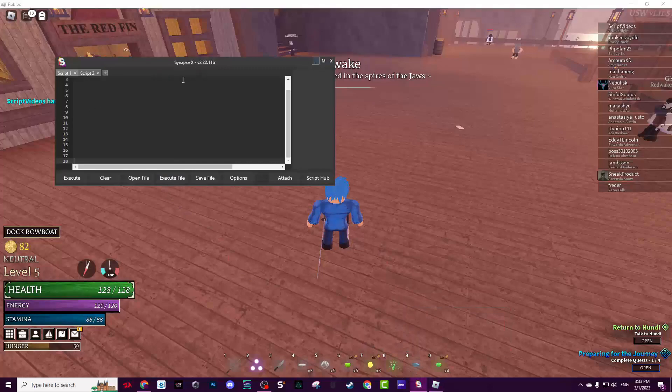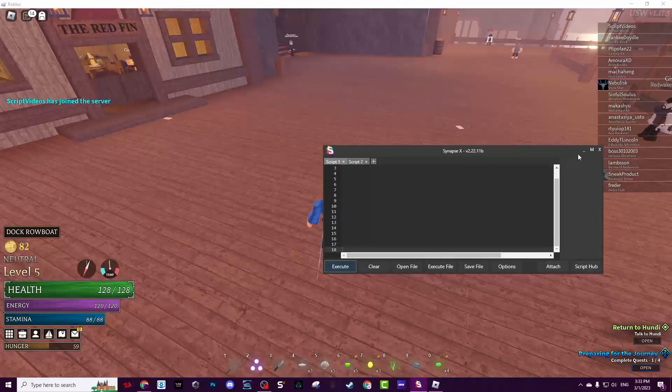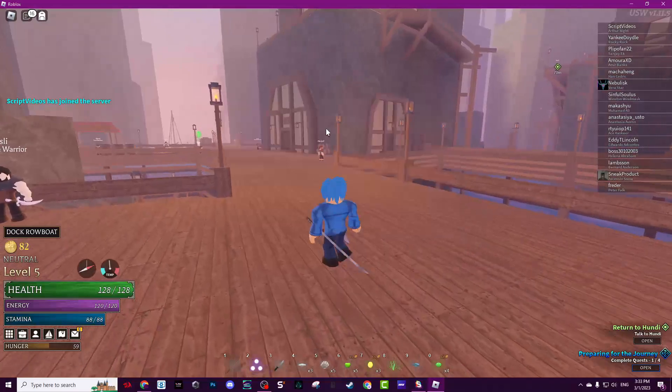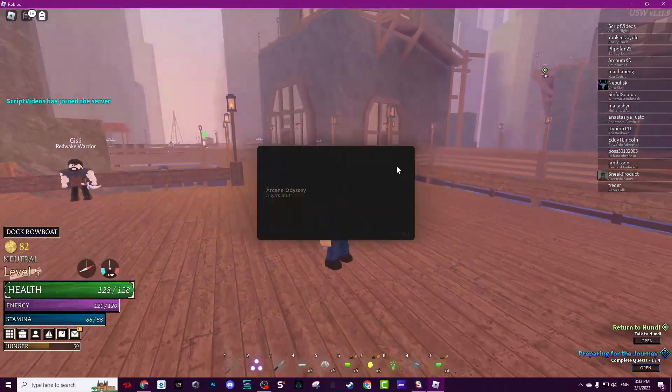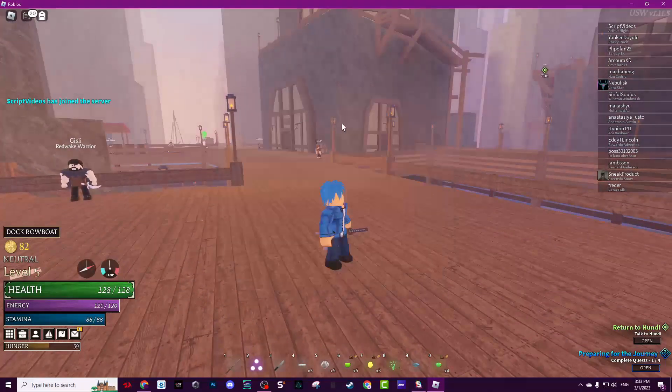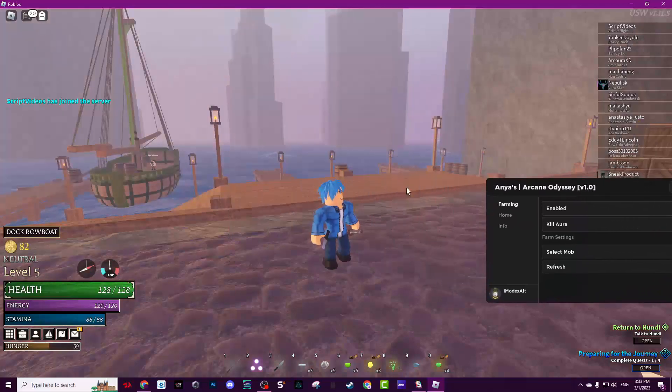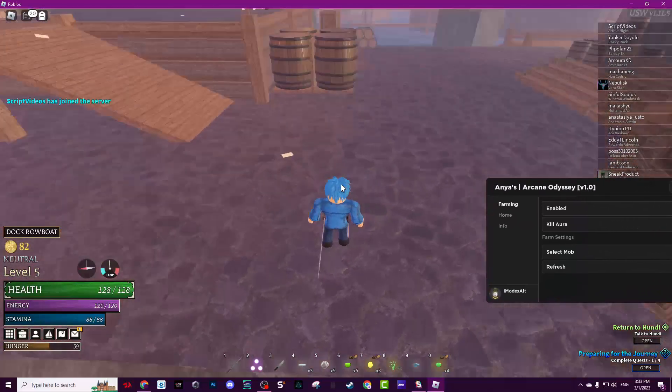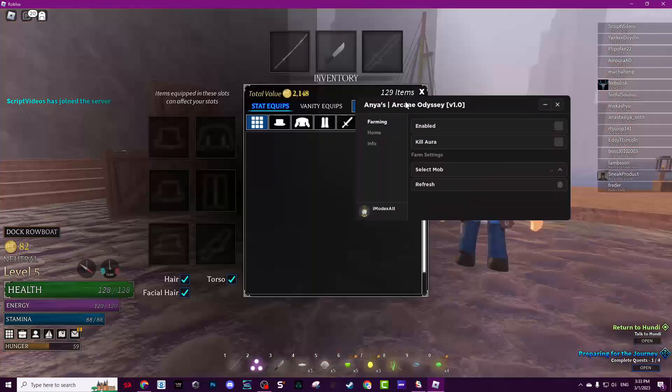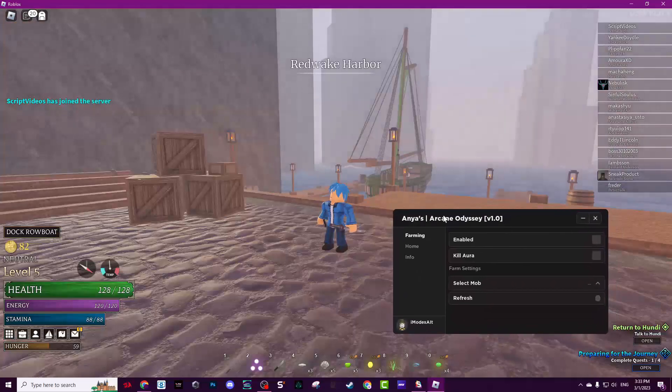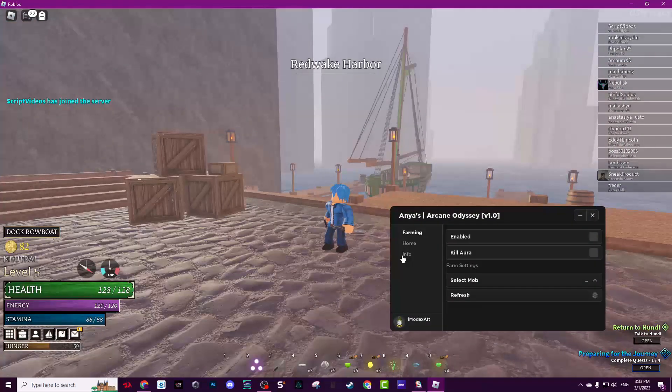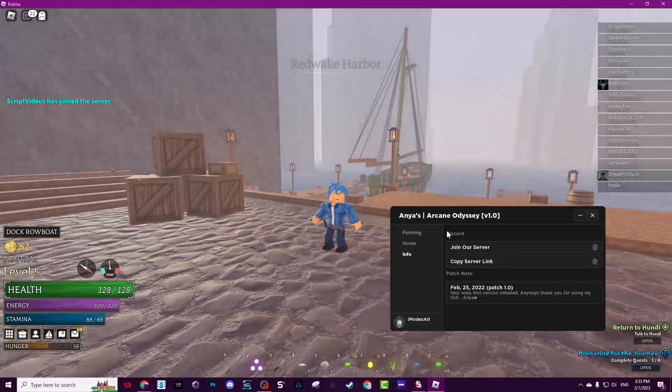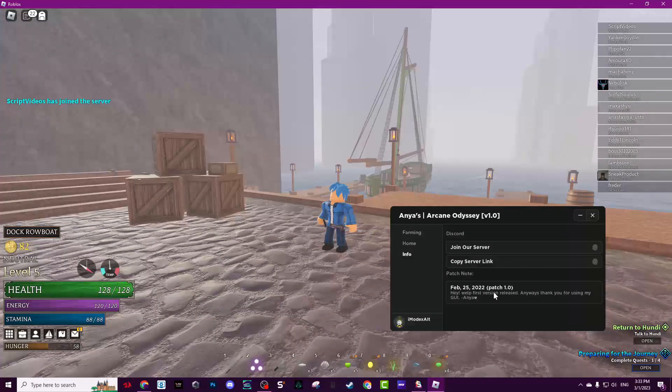I'm using Synapse X, it's a paid exploit that costs $20. Now, this will show up. For the first time you execute it, you will need to insert the key. I already gave you the key in the Pastebin. Make sure to join the Discord where they upload updates and other stuff.